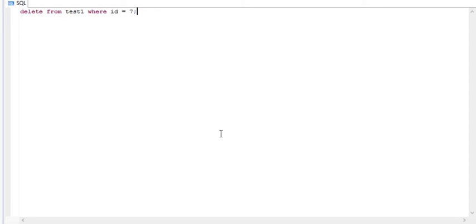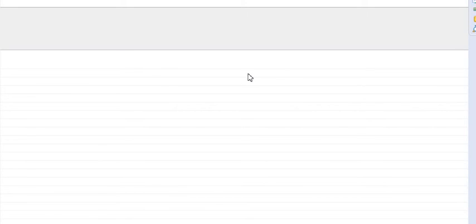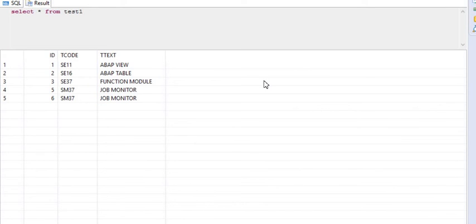Just wait and let me refresh the data. I hope it is now deleted. Let me check it. Yes, we can see that record has been deleted. So this is how we can use the delete syntax.